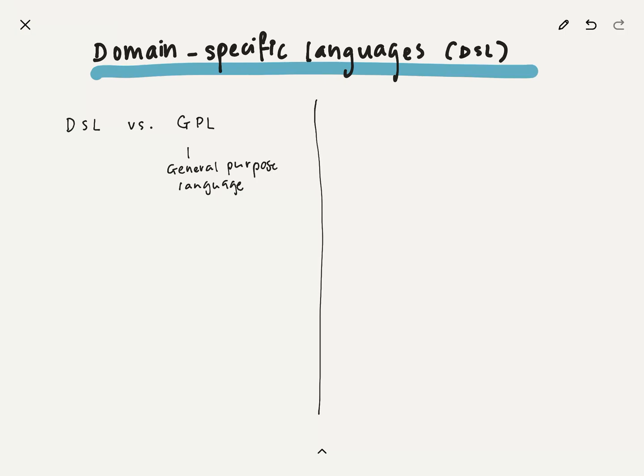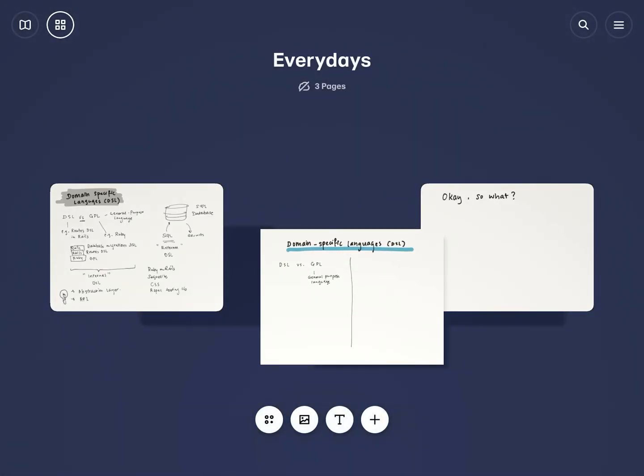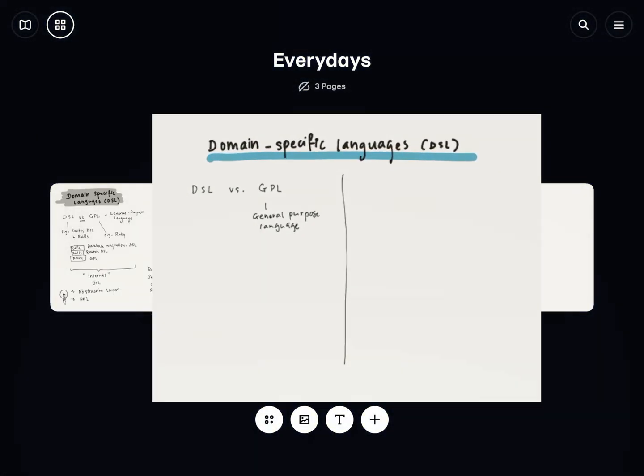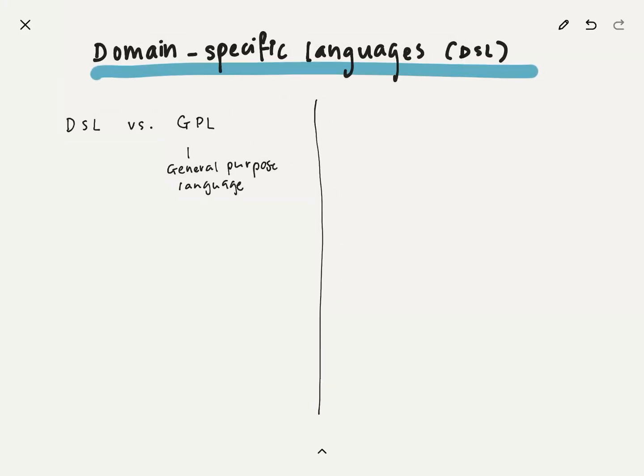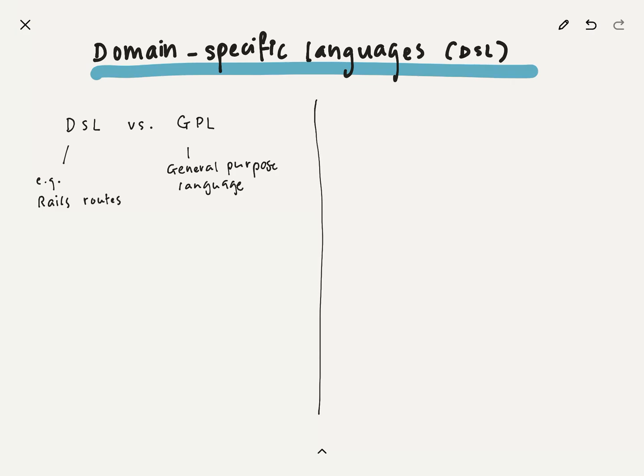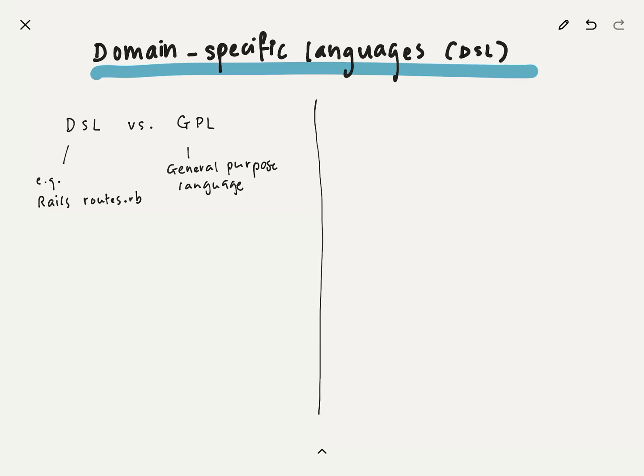First thing we need to talk about is what exactly is a domain-specific language. I will go about telling that in contrast to what it is not. So it is not a general-purpose language, right? So that's what the GPL stands for, general-purpose language. A DSL is not a general-purpose language. It is a domain-specific language. So it's something more specific than a GPL.